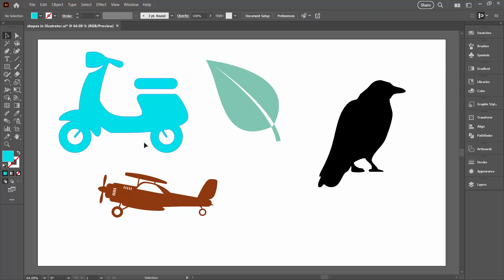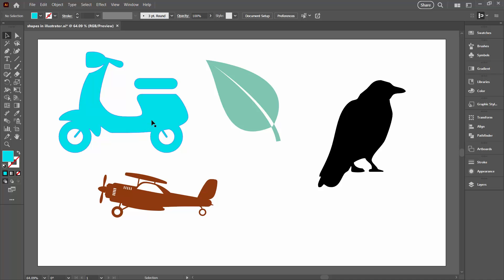Now these shapes are going to be available in this document provided I save the document, I can get them back at any time. There is another way that you could save these, perhaps a little bit more useful, and that is a symbol.